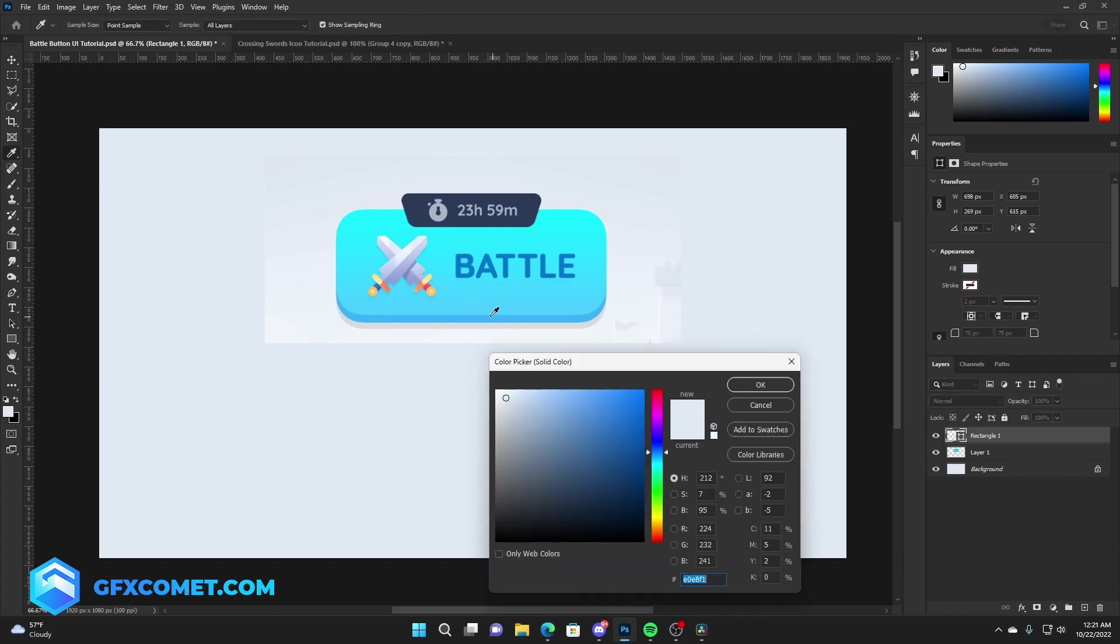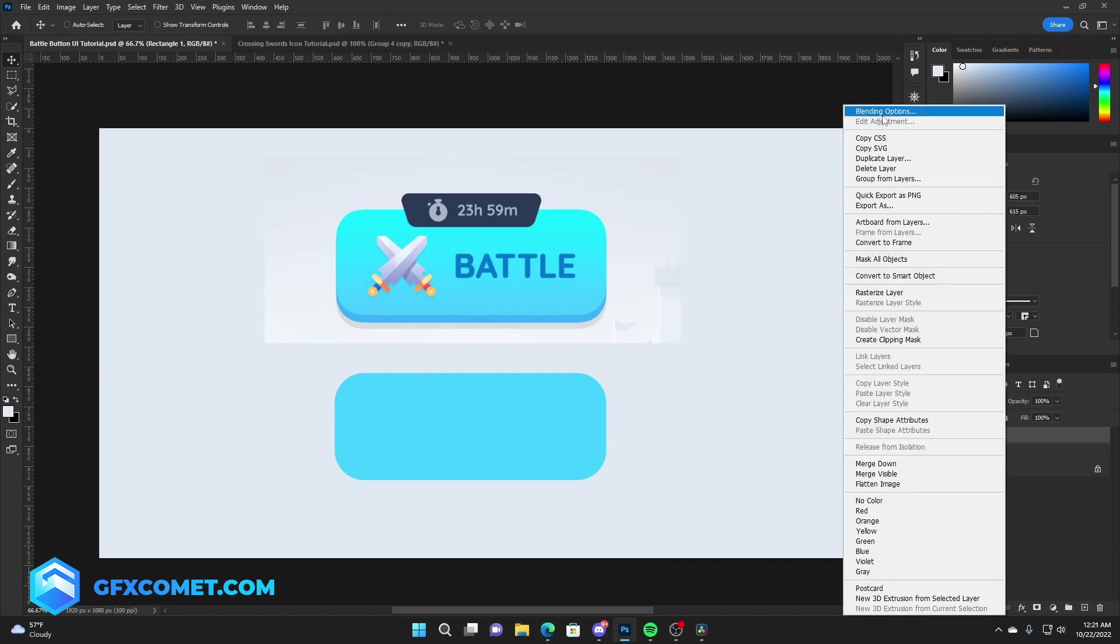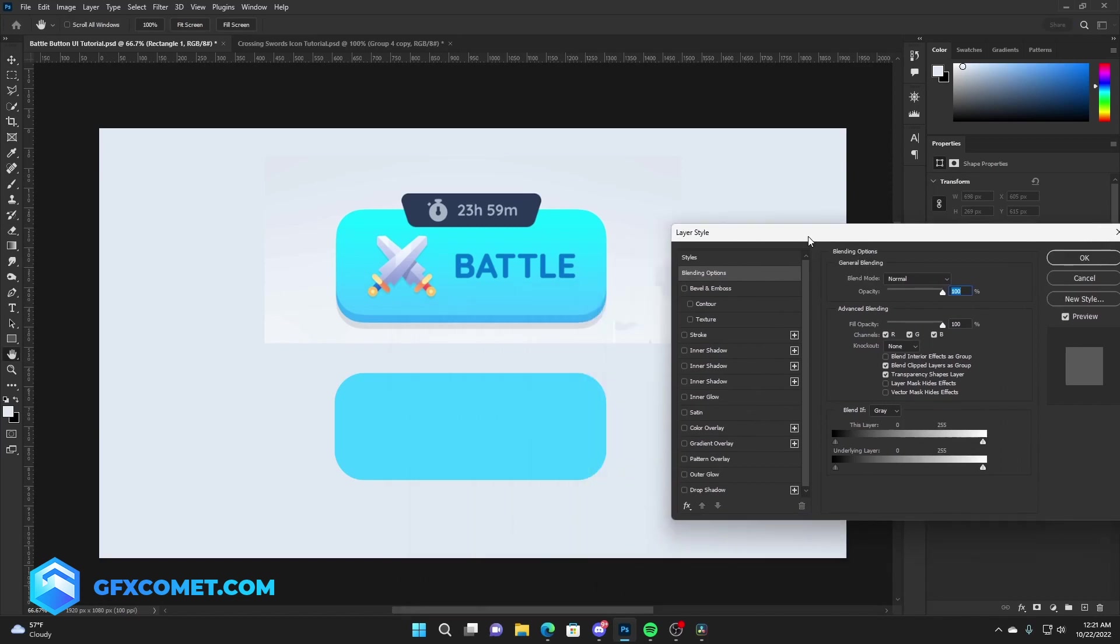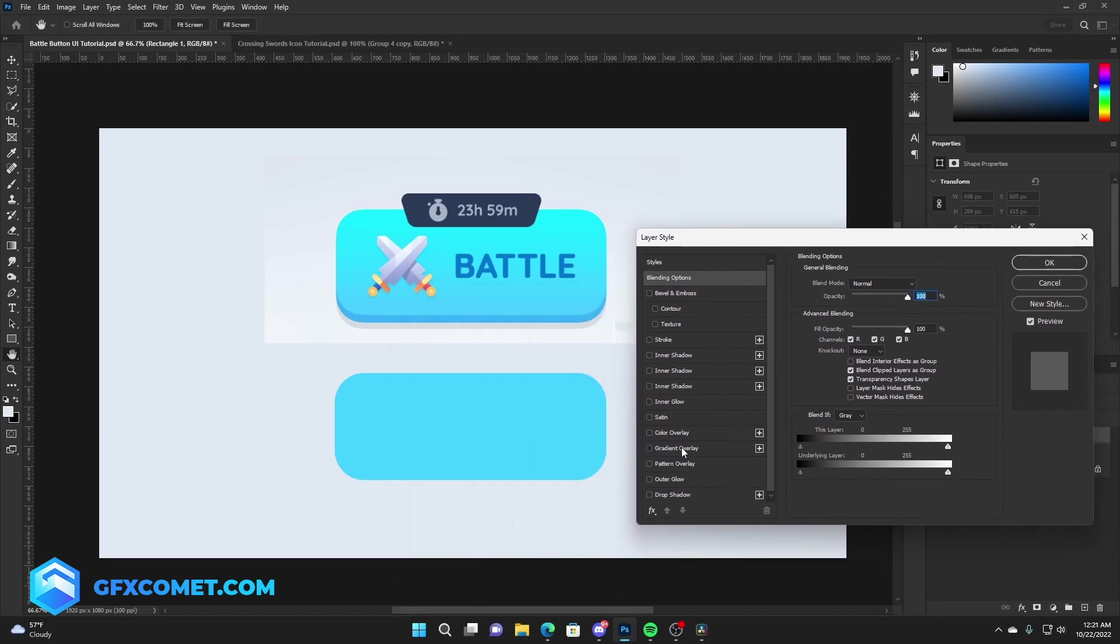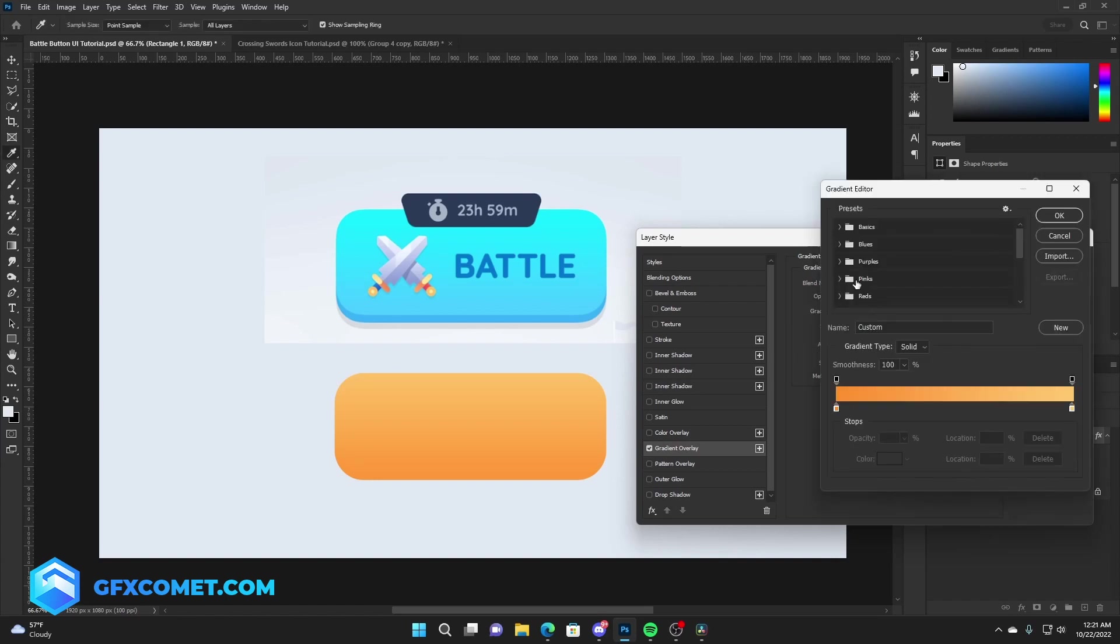You can also change the color by double-clicking, but this has a slight gradient. So we're going to right-click, blending options. I'm going to go for a gradient overlay, change the angle to 90 degrees.